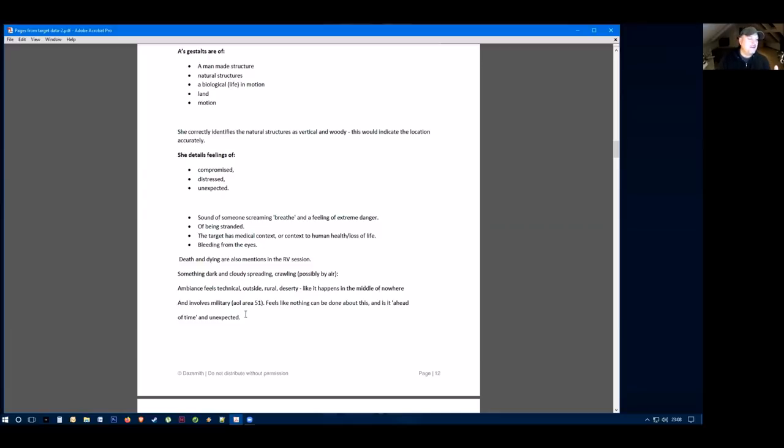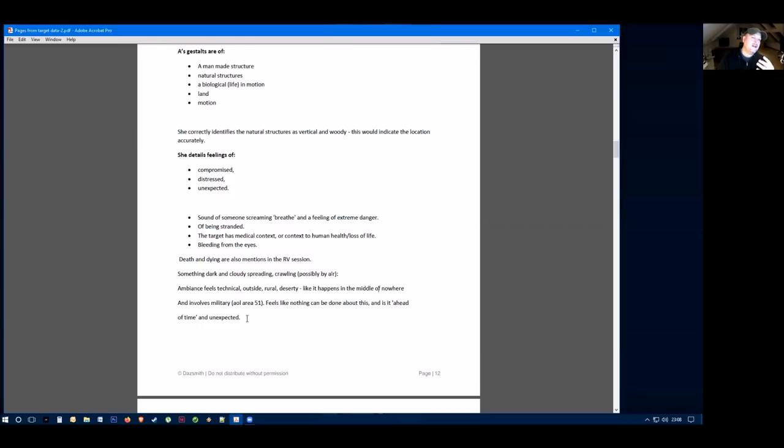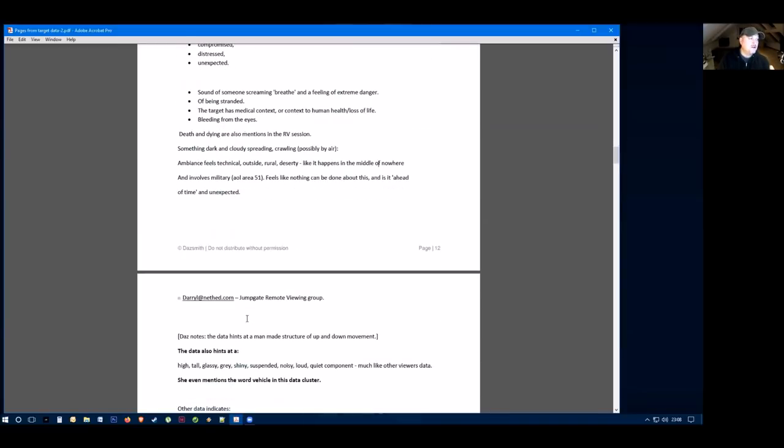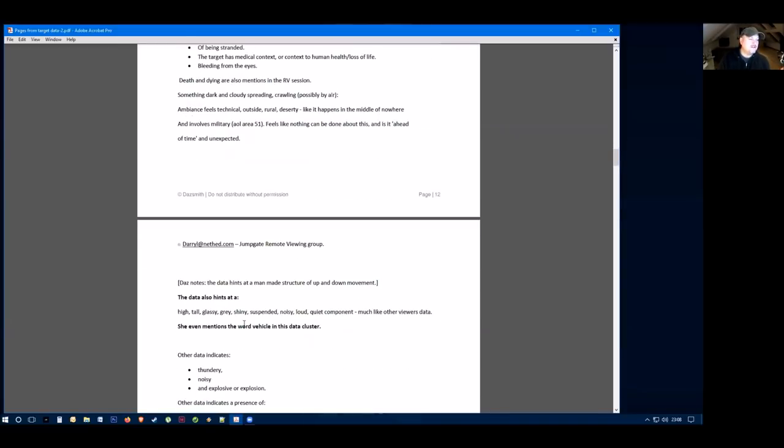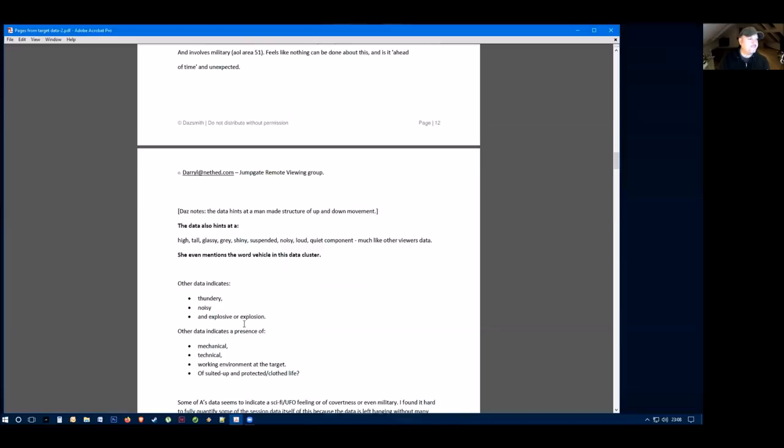But she also said it involves military and an AOL of an Area 51 feel. It feels like nothing can be done about this and it's ahead of time and unexpected. So some very strange information there, quite a lot of it not really in line with a helicopter crash, although the military aspect could be part of that.